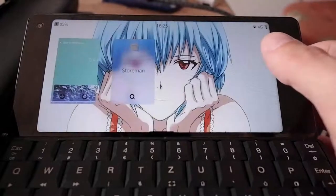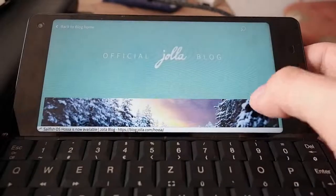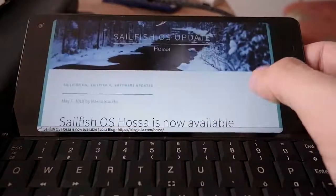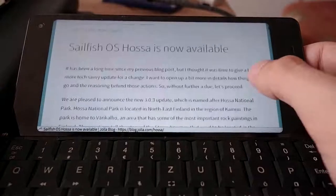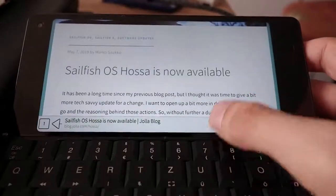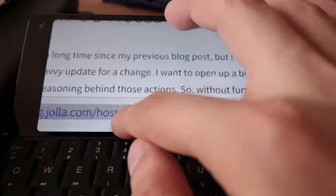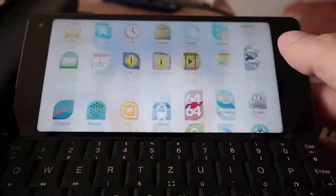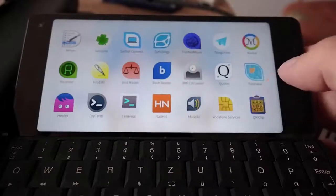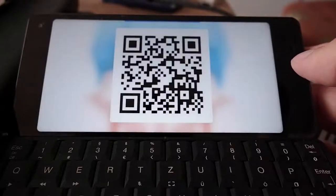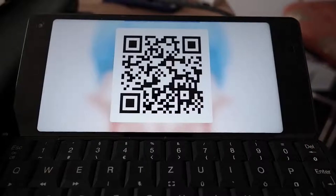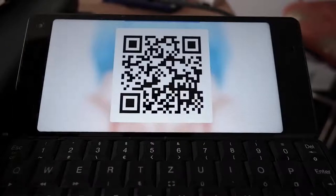For example, I will go now into my web browser. I want to read the news — a Jolla blog entry, for example — but it's not very optimized for this landscape view. So I want to copy this text, I will copy it, then go into QR Clip, and as you can see here I get a QR code. What I can do now with this QR code is go into my other phone.